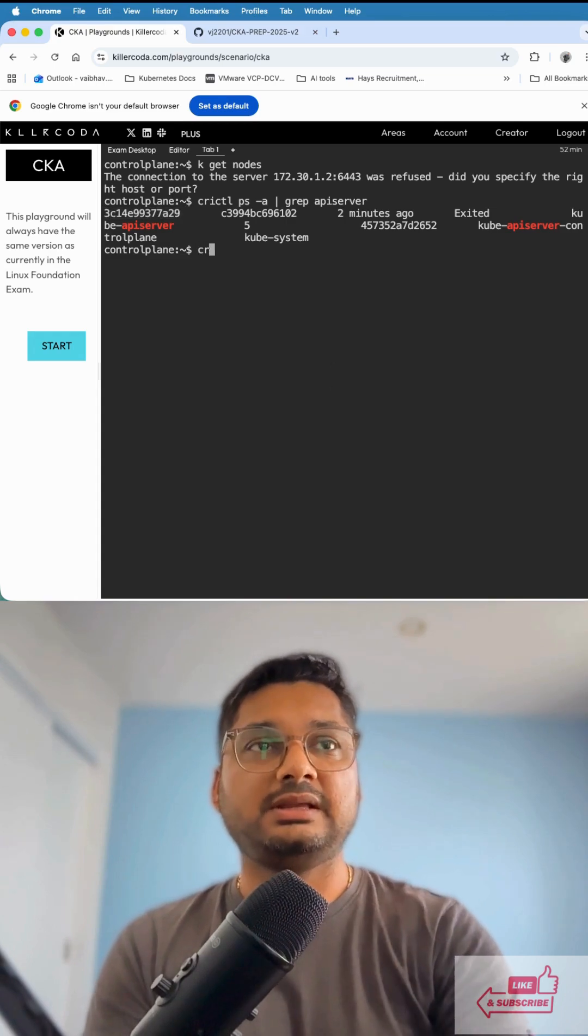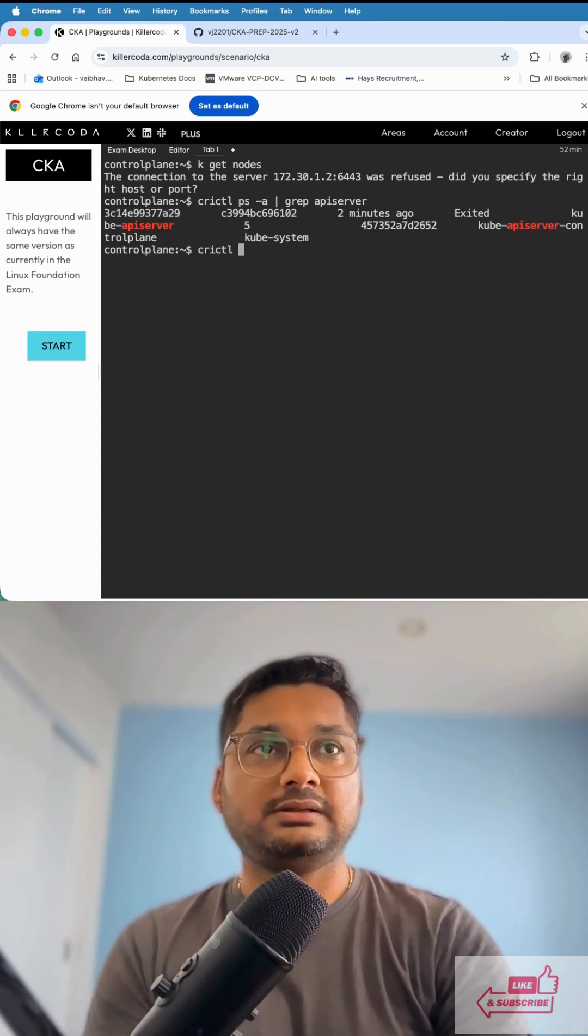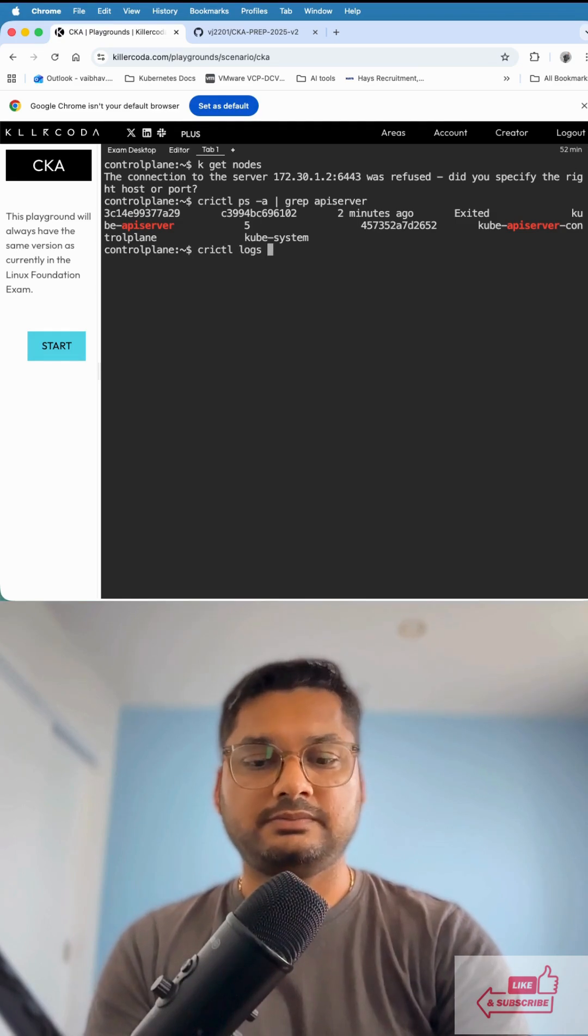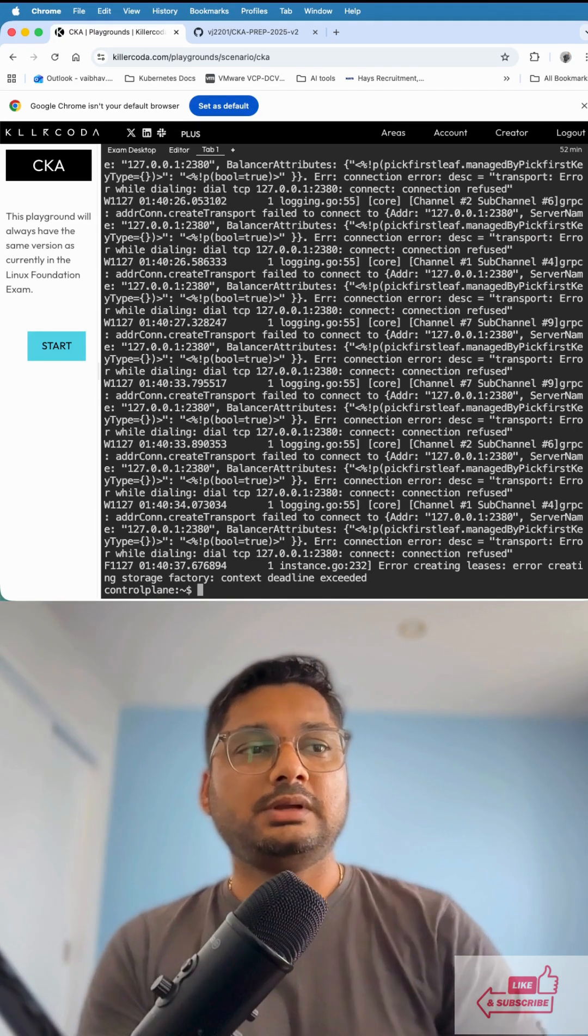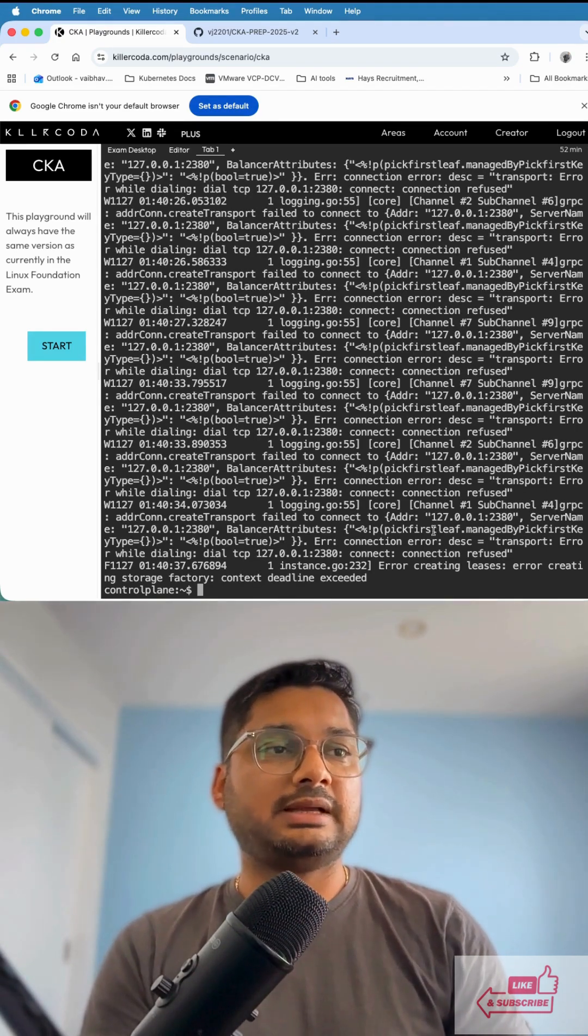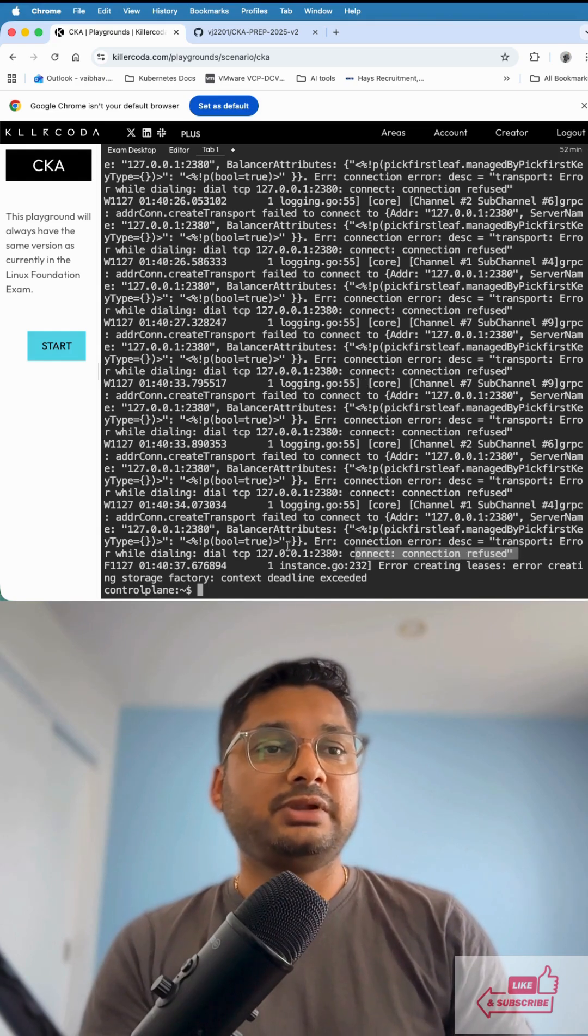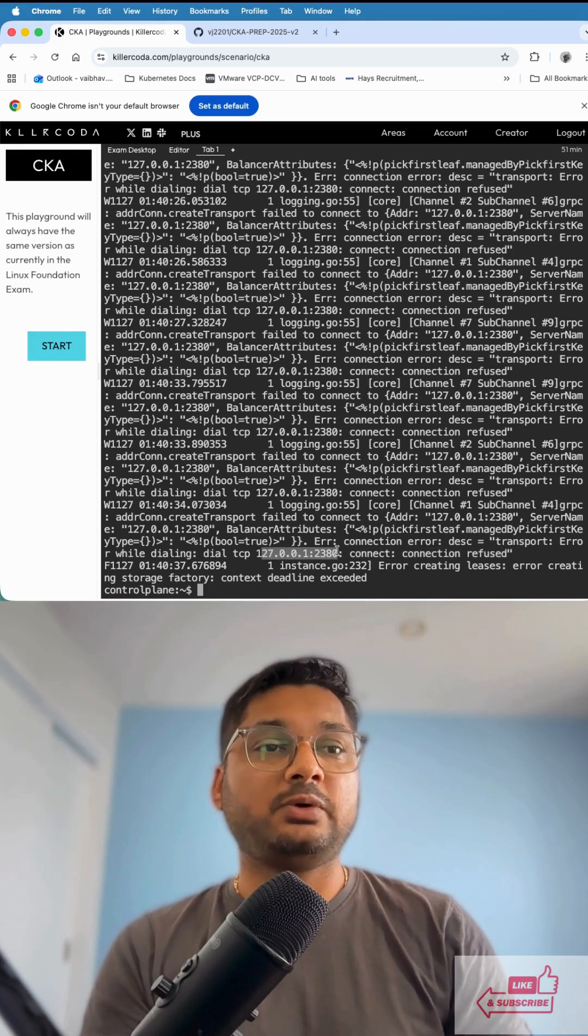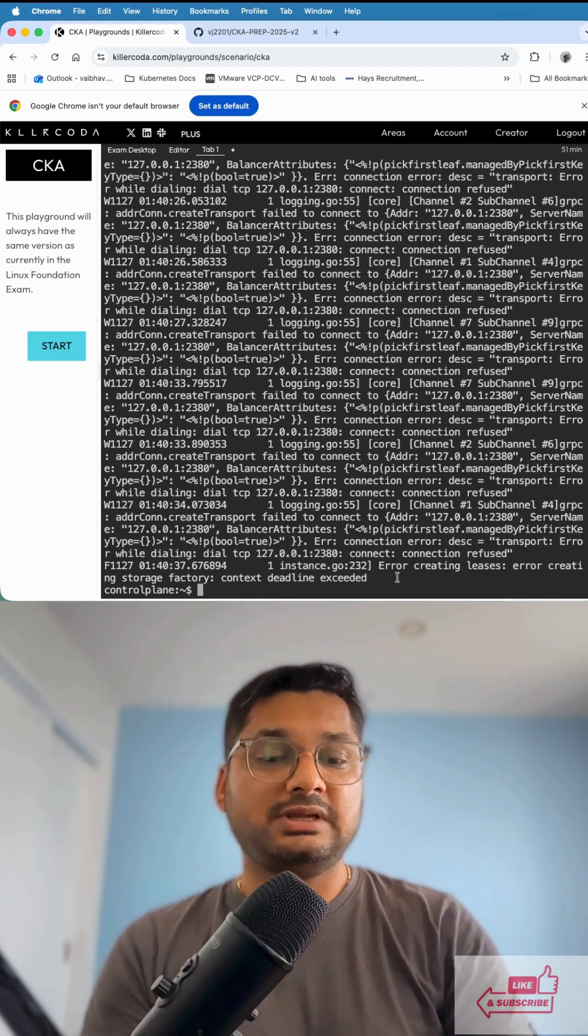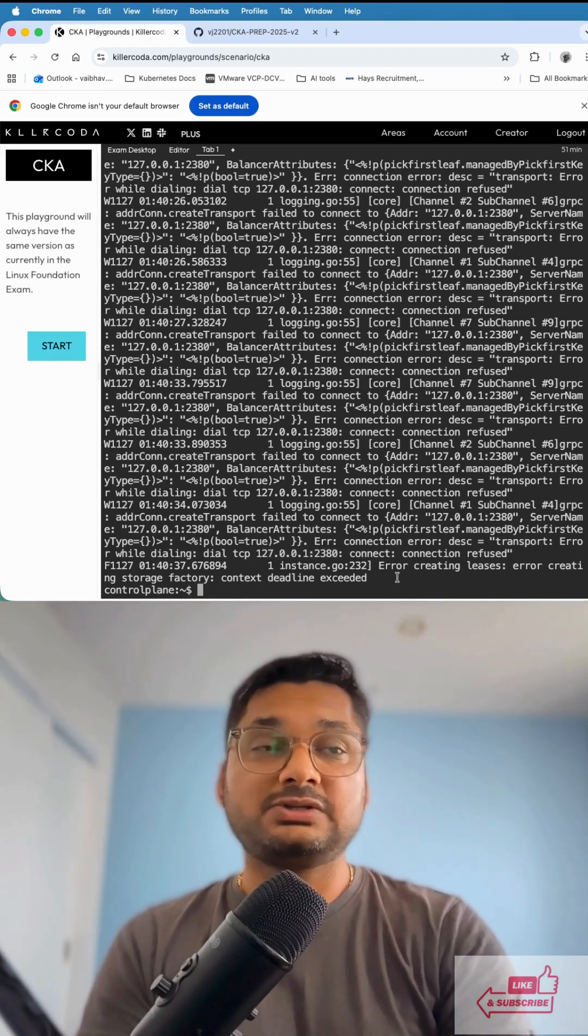We run crictl logs on this container. If you look at the logs, you'll see it's clearly saying connection refused. We know because it's using port number 2380, which is not the right port - it should be 2379.